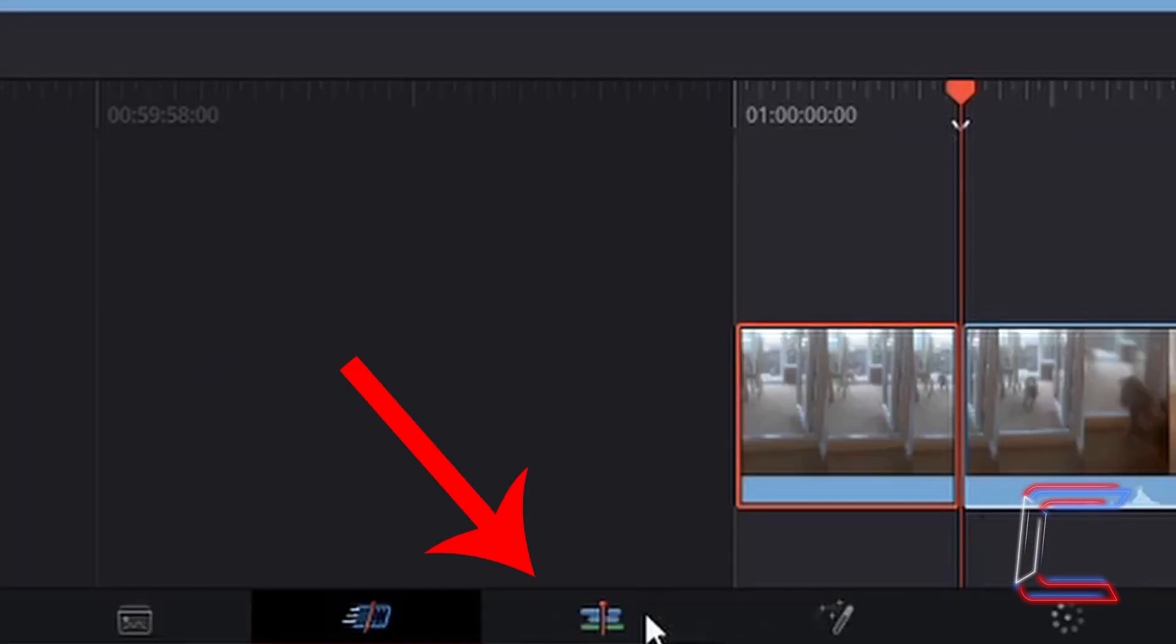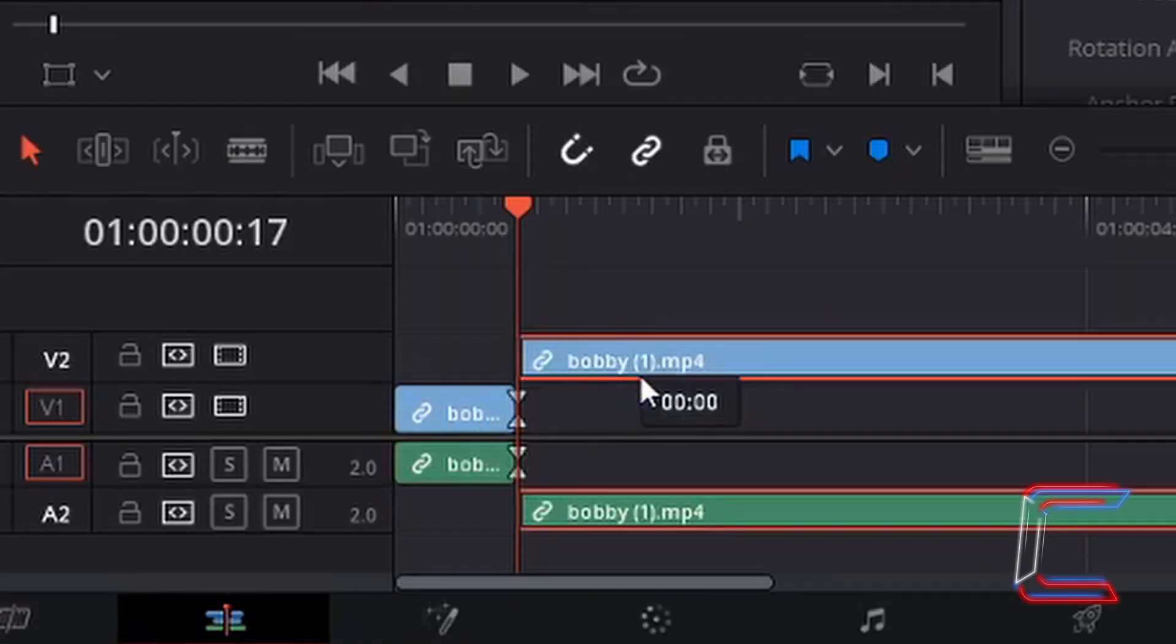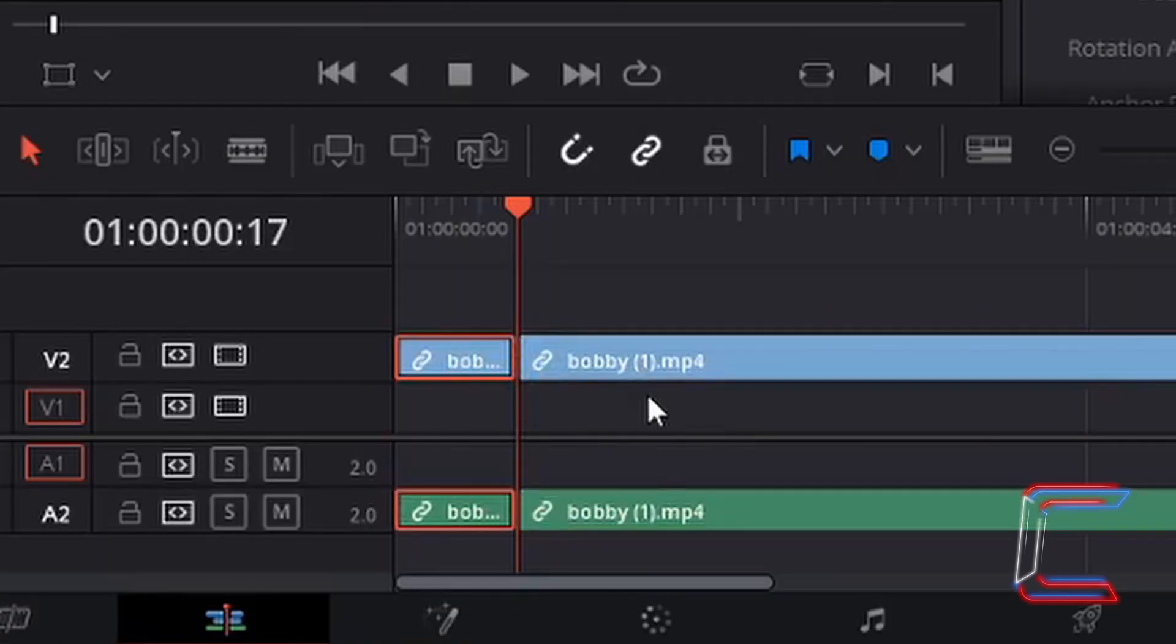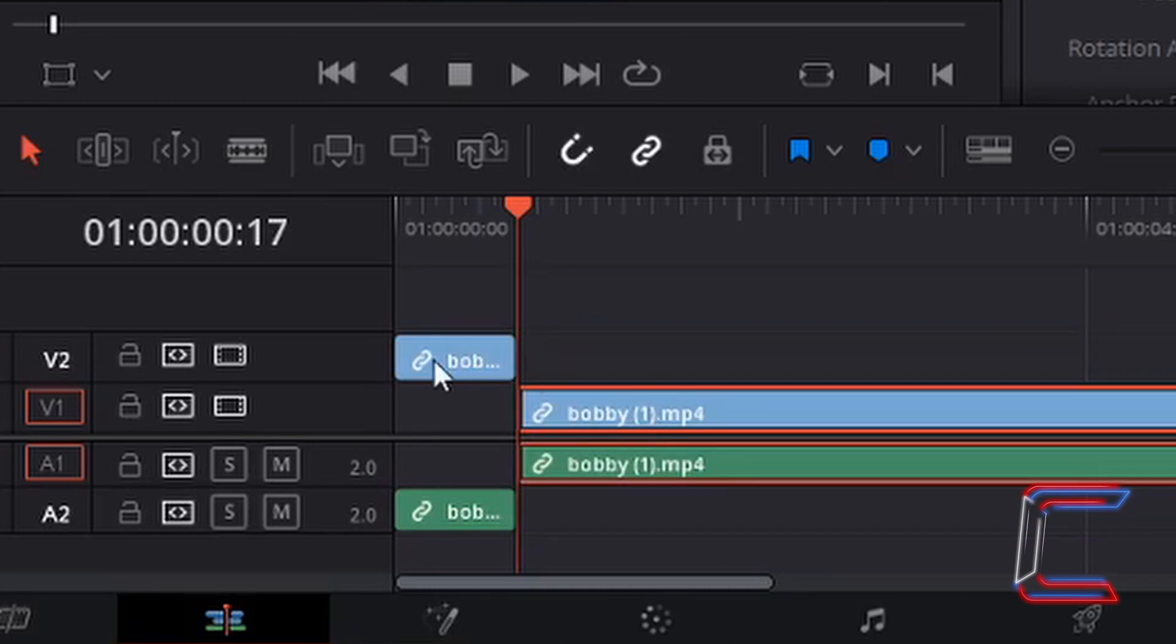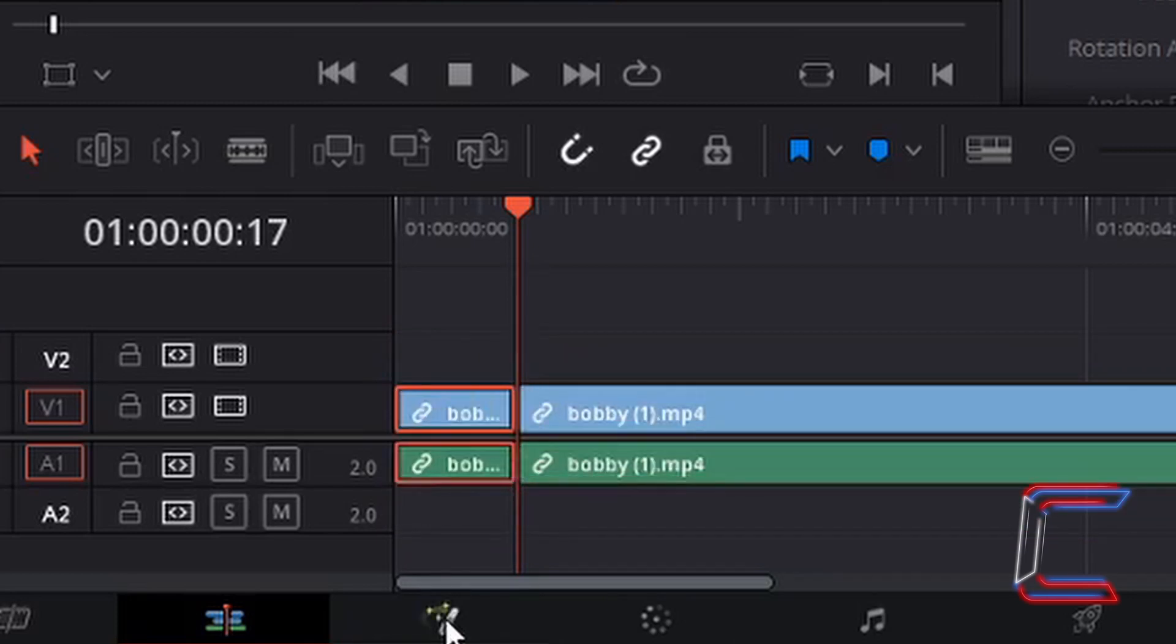If I now go to the edit section of my DaVinci Resolve software, I am now able to modify both these individual edits separately thanks to the use of the split tool.